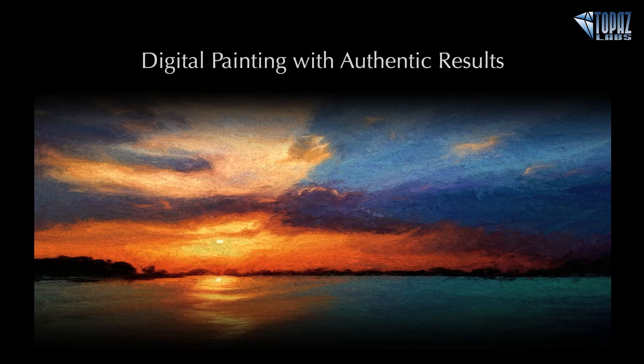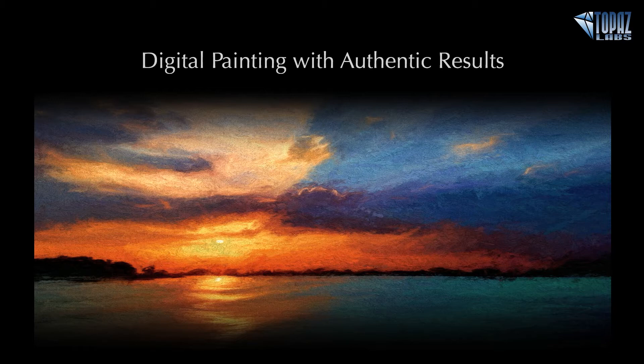For this particular session, we're going to be going over five areas very quickly and just kind of touching on them and showing you how Topaz Impression really incorporates the same methods and characteristics that you'd find in hand paintings within the program.